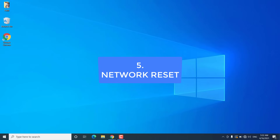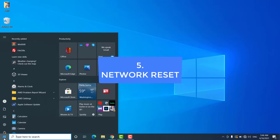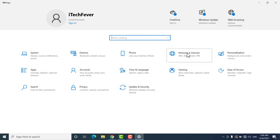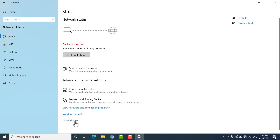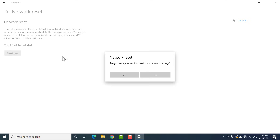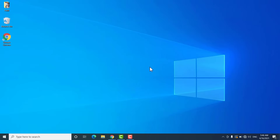If you are still not getting your wifi adapter, you can try to reset the network. Go to Start, then Settings, open Network and Internet, scroll to the bottom and click on 'Network reset.' Click 'Reset now' and then click yes to confirm. This will delete all network profiles from your Windows 10 and restart your computer. After the restart, check if you are getting your wifi adapter.